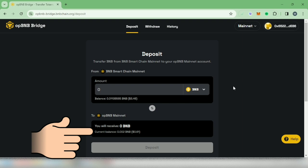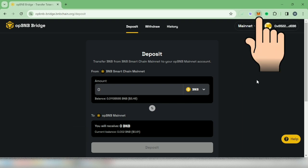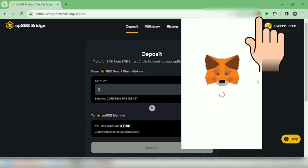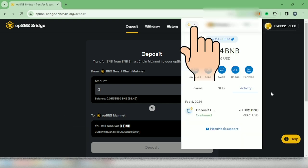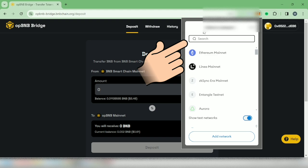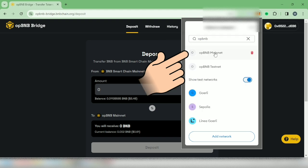Now, my current OPBNB balance shows here. Let's check my wallet. And it should be under OPBNB Network.